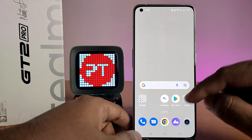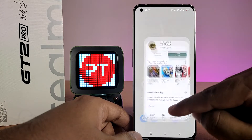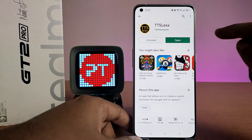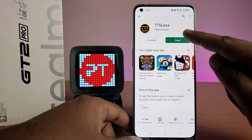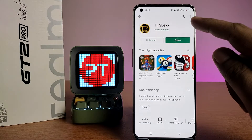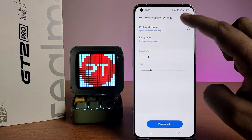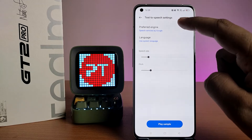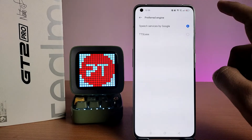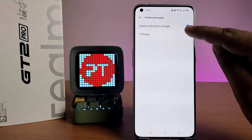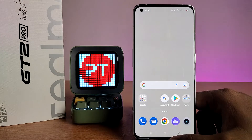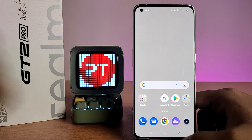First of all, open the Play Store and install the application called TTS Lex. Then click Open Settings, choose Preferred Engine, click on TTS Lex, then click OK. Now come back to the main screen.